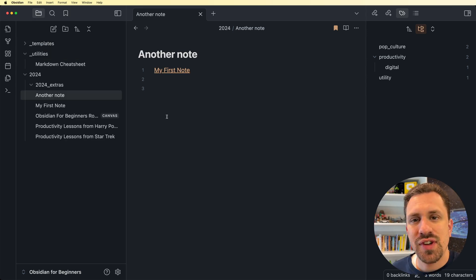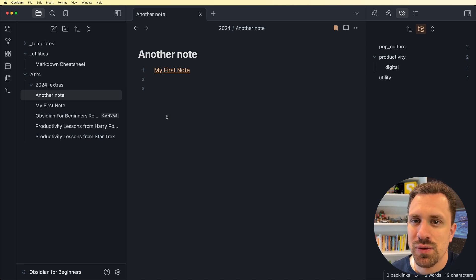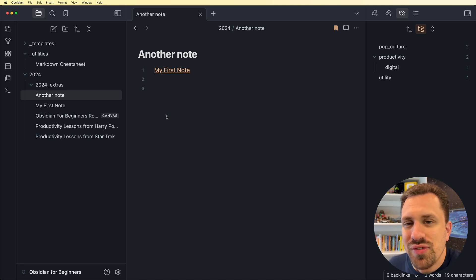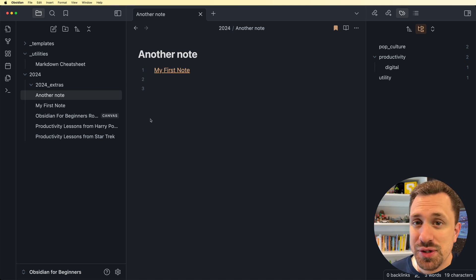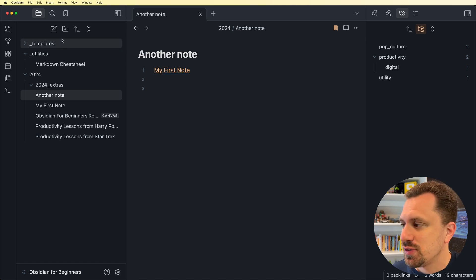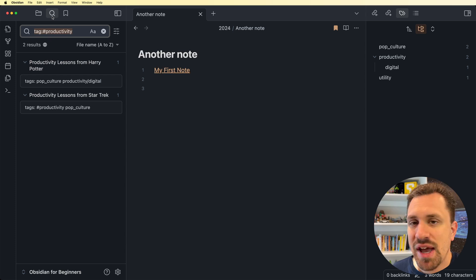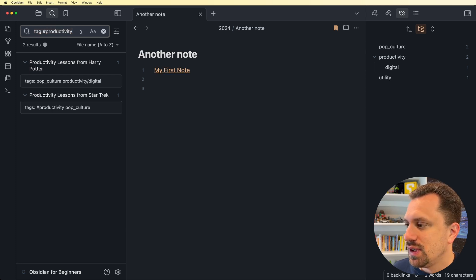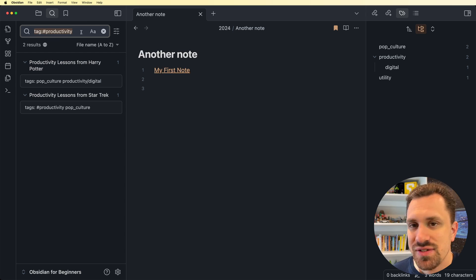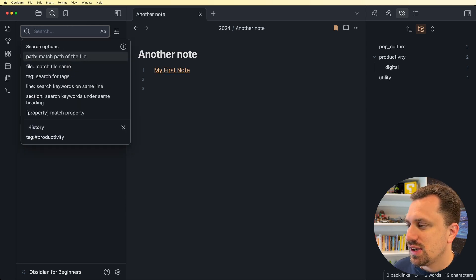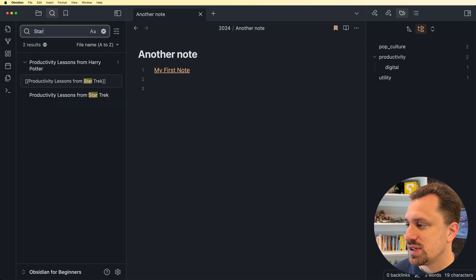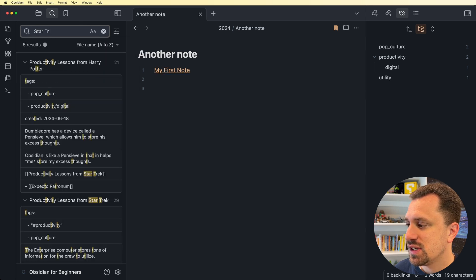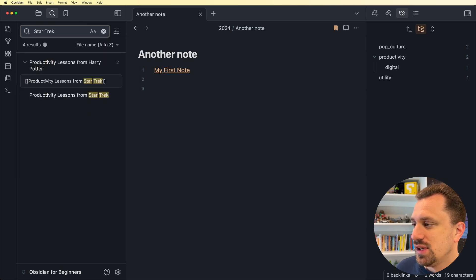So we've got all these different organization methods, and you can group your notes in different ways. But what if you still can't find what you're looking for? That's where another familiar tool to us comes in, the search. You get to the search by clicking on the magnifying glass at the top. And you see we already conducted a search by clicking on the productivity tag earlier. You can search for anything that you want inside of your vault. So let's say I want to find references to Star Trek.